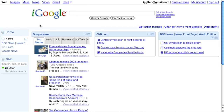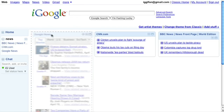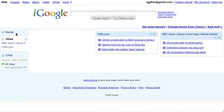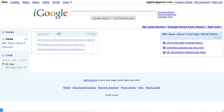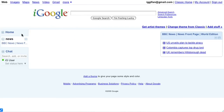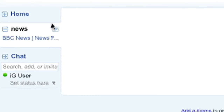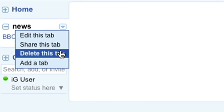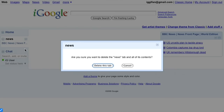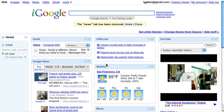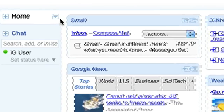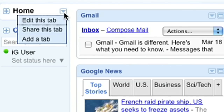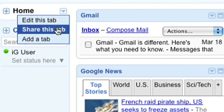You can also drag and drop gadgets from one tab to the other. Use the drop down button to remove a tab, or to share an entire tab of content with your friends.